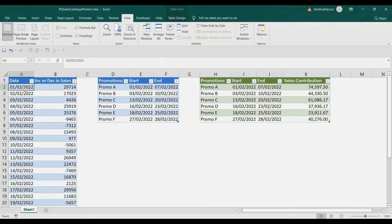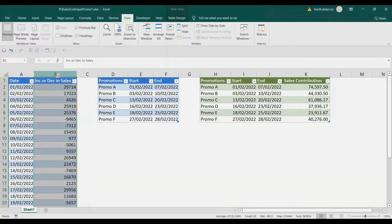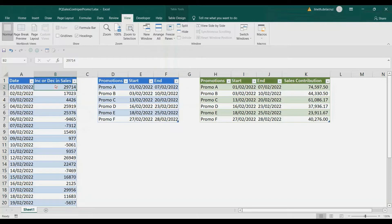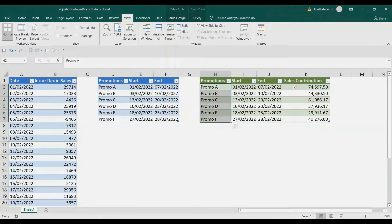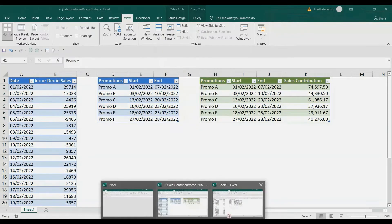If we get an increase, then that should be the impact of the promotions on that period. If there is a decrease — like here in Feb 6 and 7 — that's a decrease in sales, meaning the promo has no impact on that date or there is no promotion on that date. So we're going to get the sales contribution of the promo based on the promo period. Let's do that in another workbook.